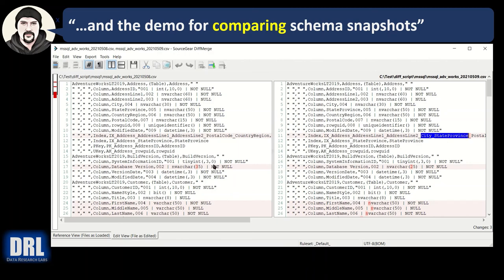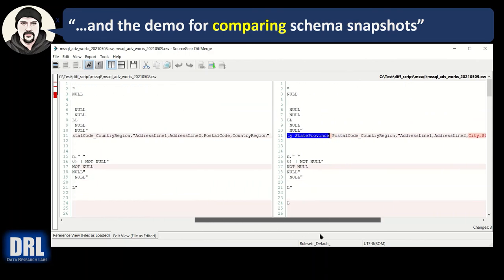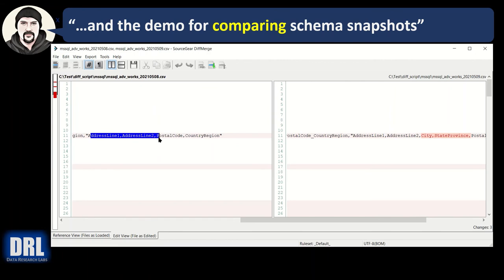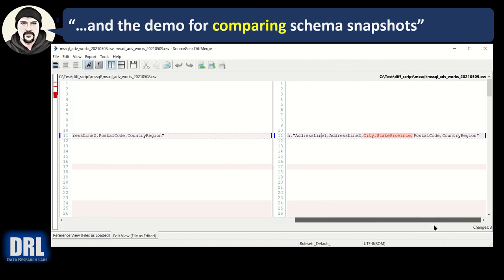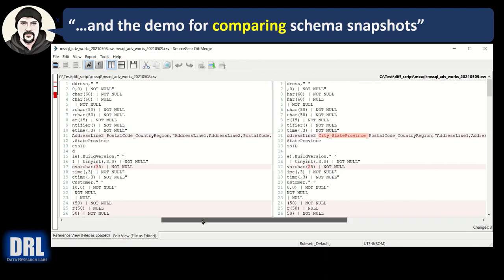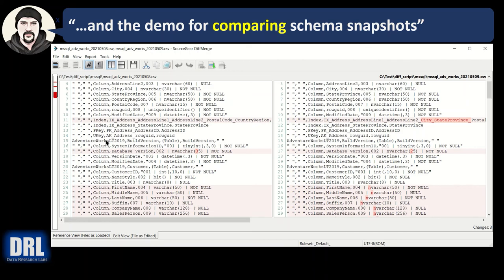And the name of the index had city, state, province added. And if I scroll to the right, the string aggregate function that does a comma delimited list and pivots the column names for the index. Right here, I have four columns in the index. But over here on the newer snapshot, I have six because I've inserted in city and state province. So you can quickly identify what happened to a table. So index had the name change and two columns added.